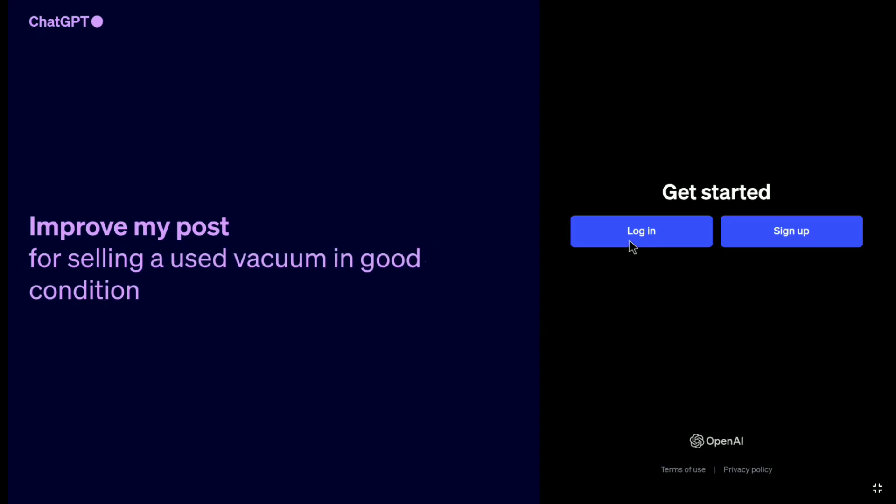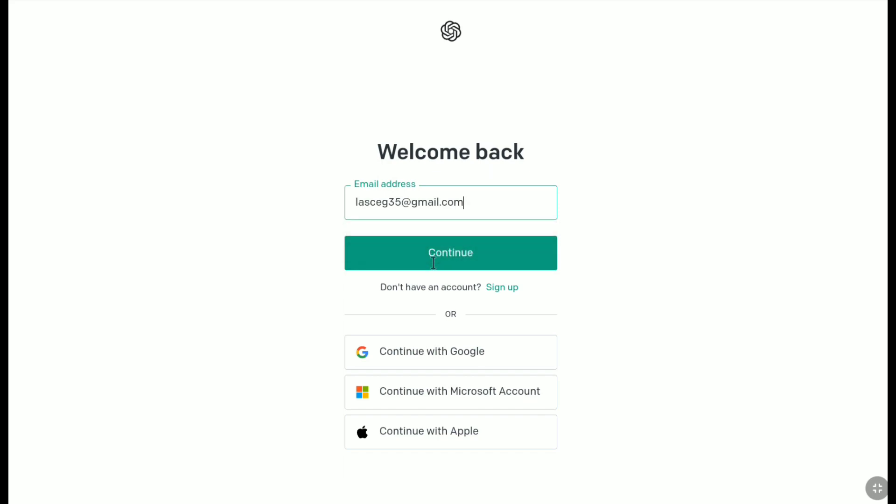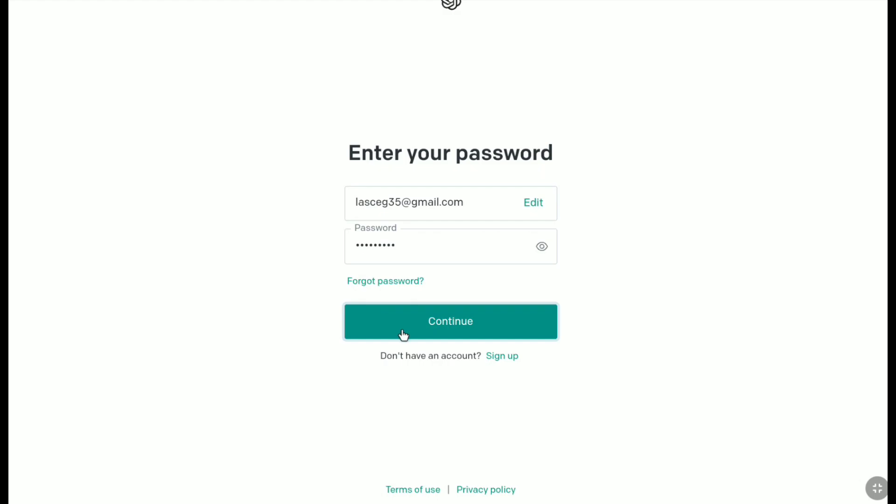Now click on login, then enter your email address and click continue. Enter your ChatGPT password and again click continue.